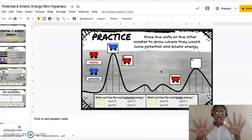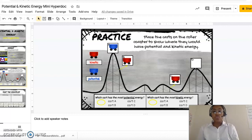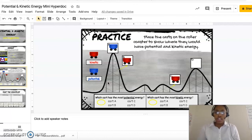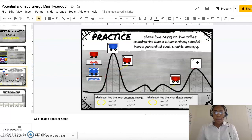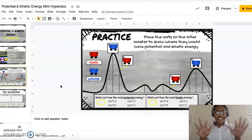Give yourself some shine if you got it right! Our last one is D — the roller coaster is at the top, where some energy is being stored, ready to go down the roller coaster. Position D is potential energy. Give yourself some shine if you got them all right, and still give yourself some shine if you got them wrong, because this is your first time hearing or learning this — and that is okay.